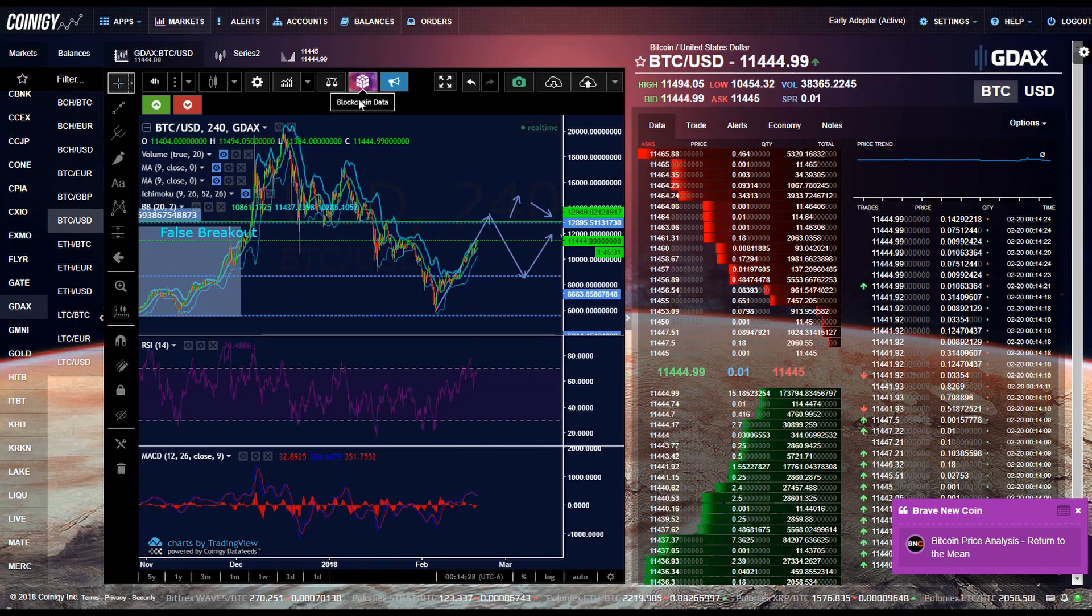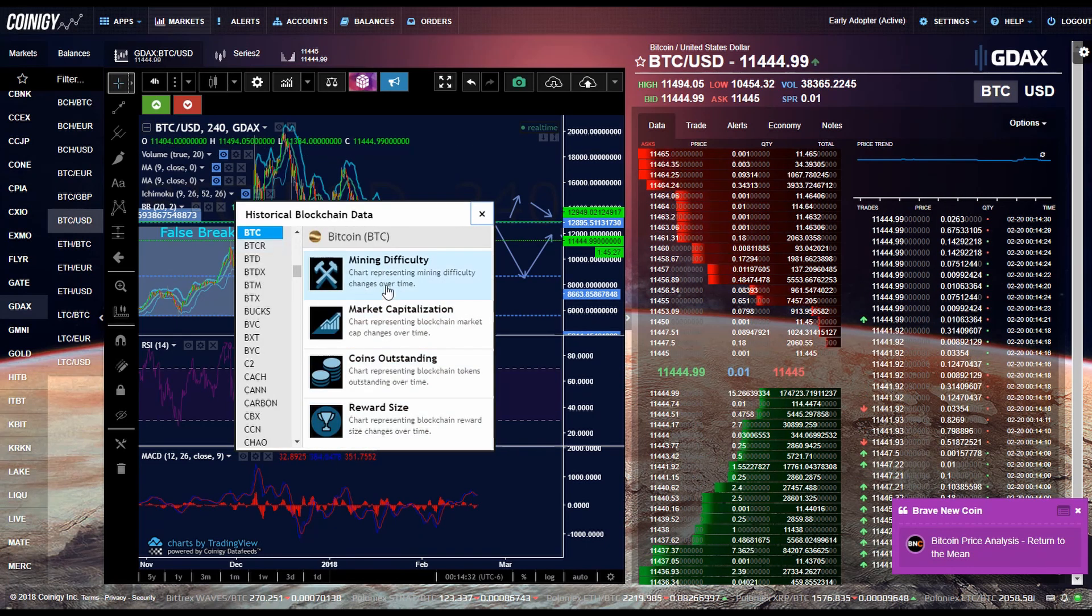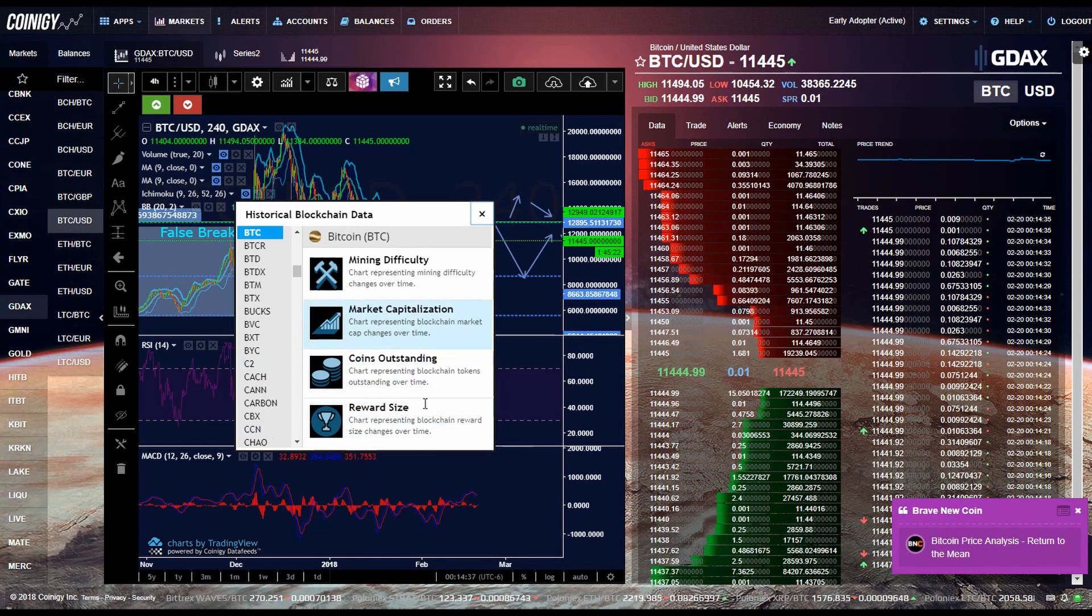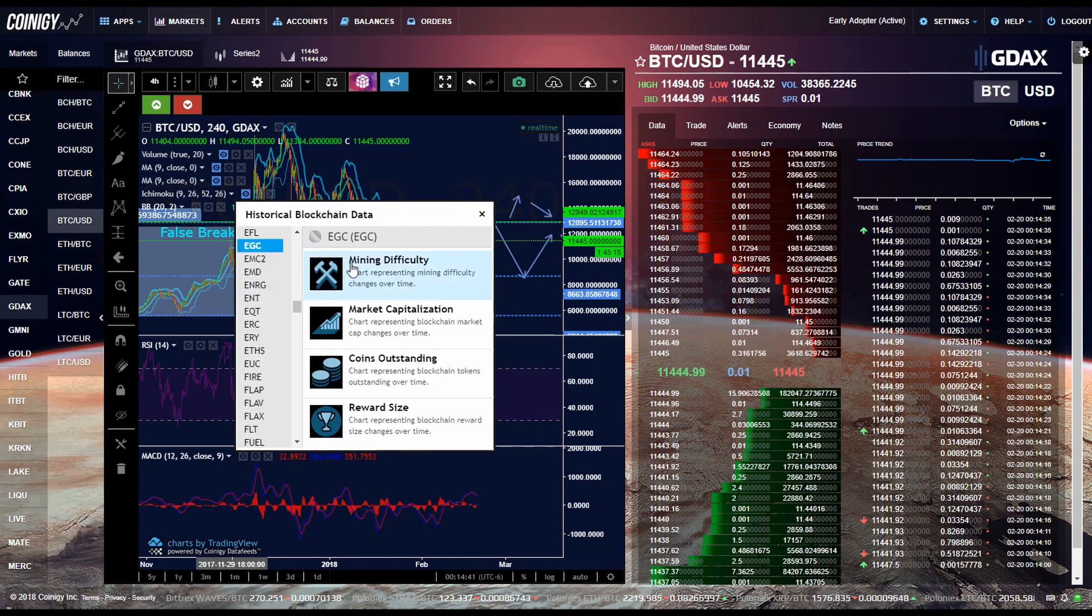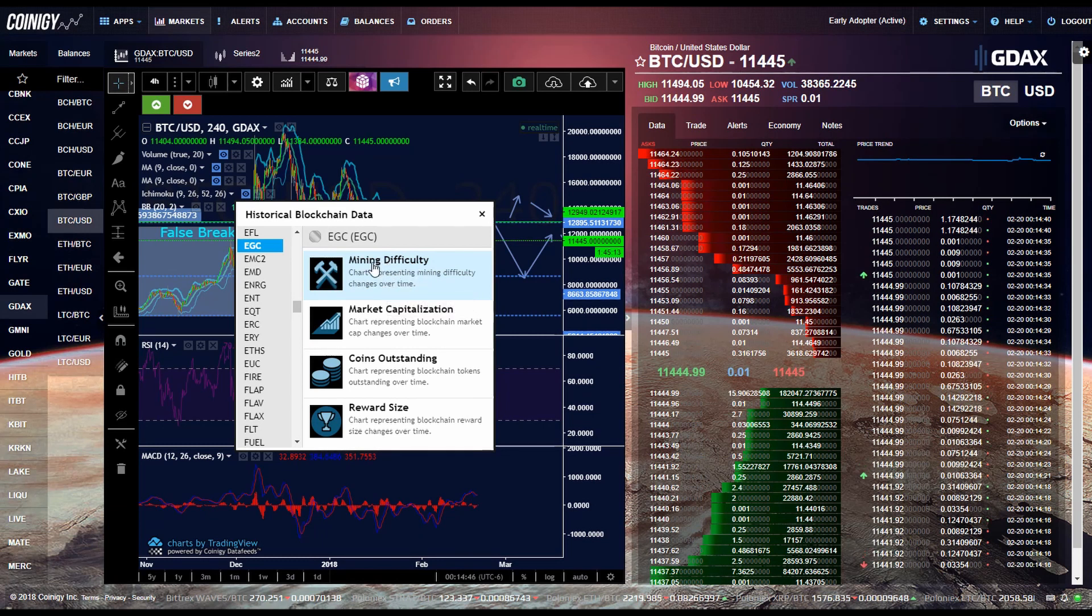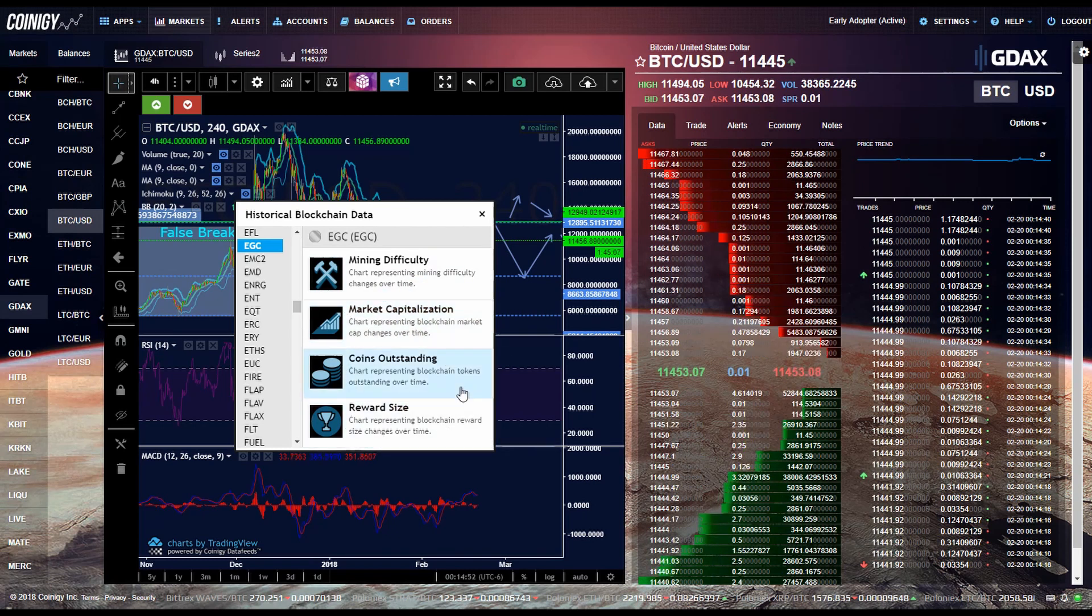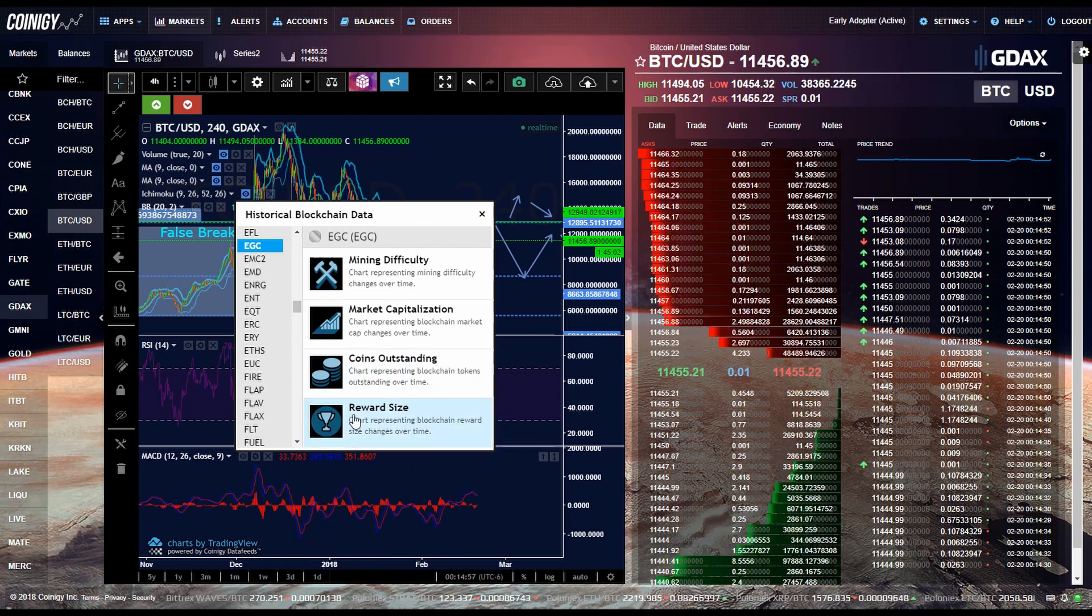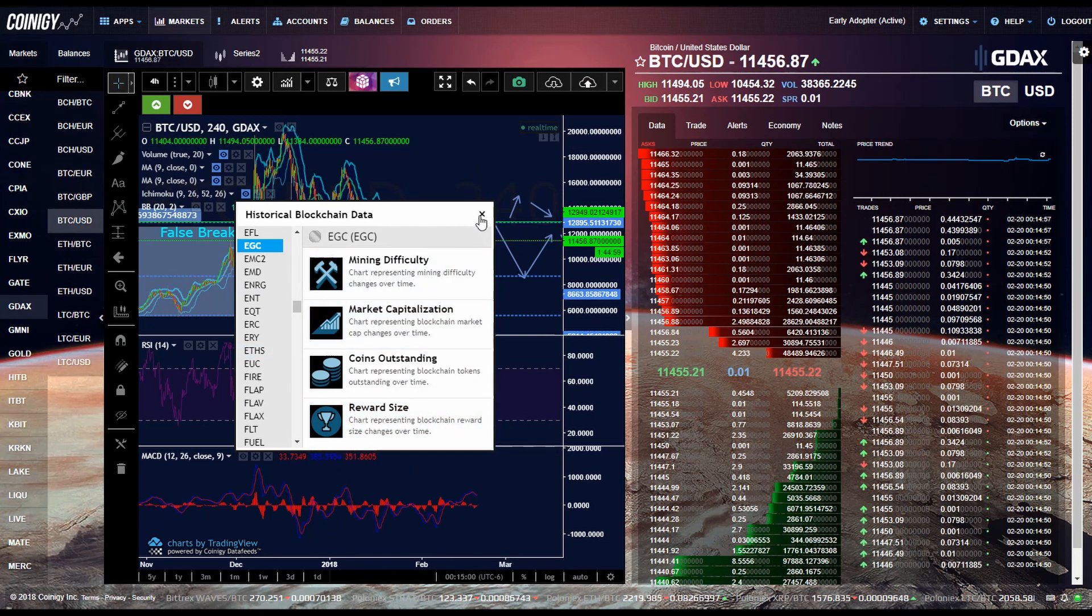The next button is the blockchain data button. And this just tells you the mining difficulty, market capitalization, coins outstanding, rewards, reward size, and it has it for every cryptocurrency. So it's pretty handy, especially the mining difficulty. You actually use that to trade in cryptocurrencies. So that's really important. Market capitalization is also very important. Reward size for the miners is also very important. So that's what that button does.